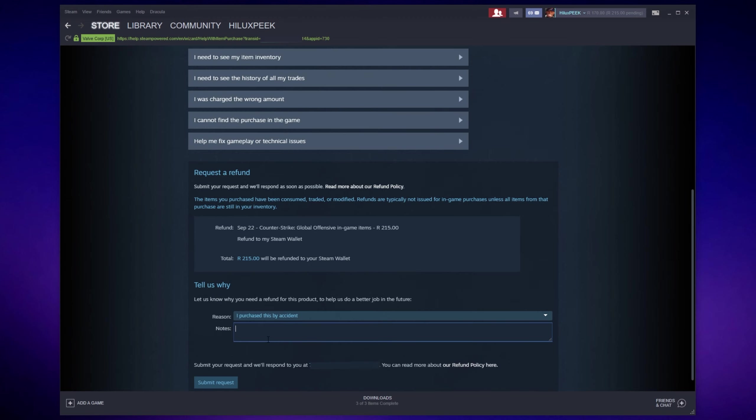So I purchased this by accident. And then inside of the notes here, I wrote, I purchased this twice thinking it was my alt account. That's completely true and a completely valid excuse.